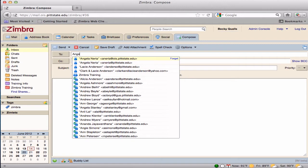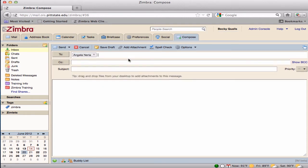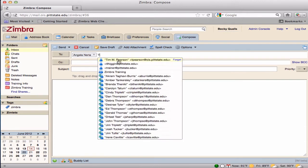The University Directory is already loaded in Zimbra. Select a recipient. Multiple recipients can be added to the same message. Simply repeat the process of inputting a name and selecting recipients.